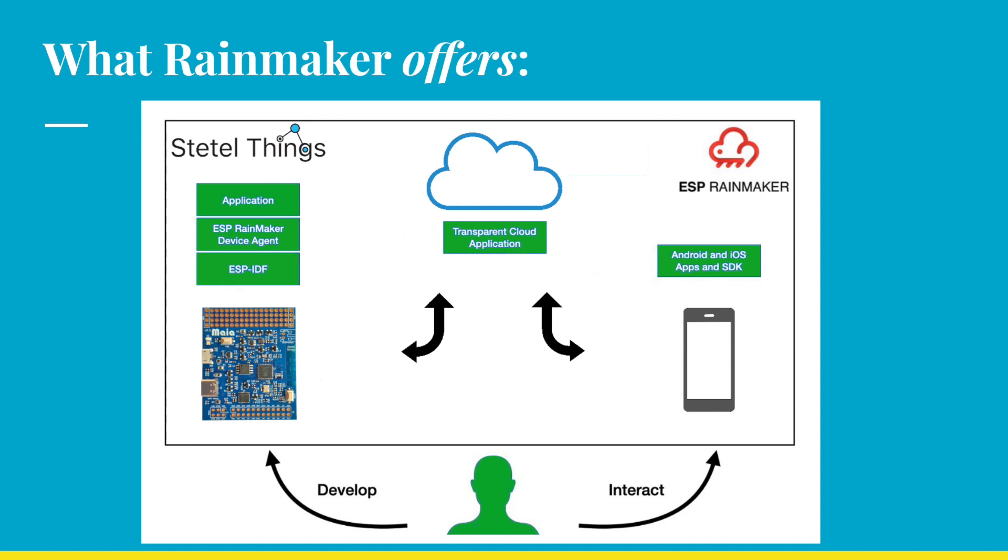Today, we want to show you how you can use Espressif's new Rainmaker framework to control your ESP32 S2 devices remotely from a mobile app. The big advantage of Rainmaker is that you don't have to care about the mobile app and the backend so that you focus completely on your device code.